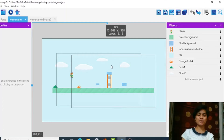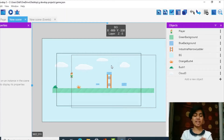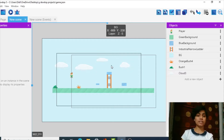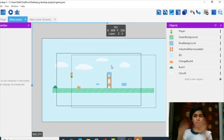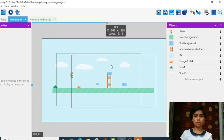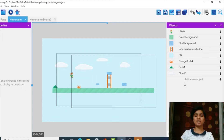Welcome back to Coding Blocks Junior. I'm Simran, your mentor for today. This video is part three of the Temple Run game we were building in GDevelop. In this session we're going to take it a little bit higher — we're going to add coins, global variables, enemies, and scores.